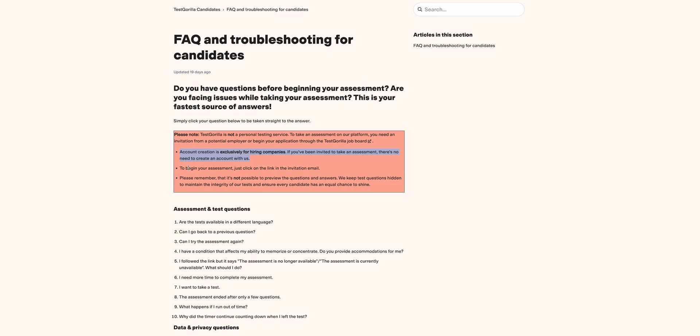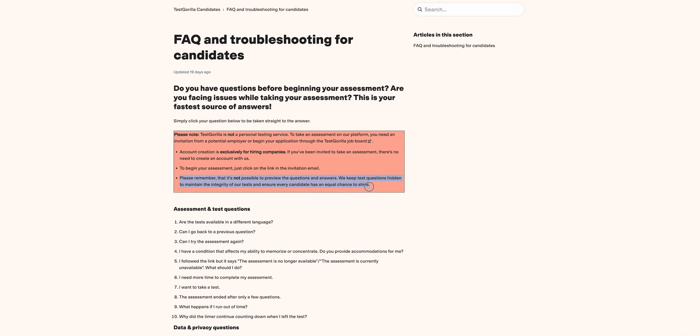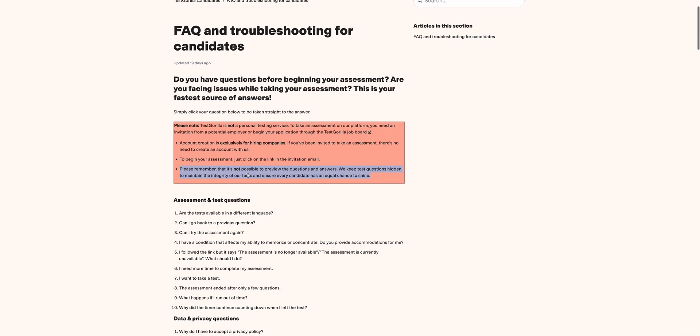To begin with your assessment, just click on the invitation in the email. The hiring company will send you an email. Please remember that it's not possible to preview questions and answers because of issues of integrity, to ensure that every candidate has an equal chance to shine.